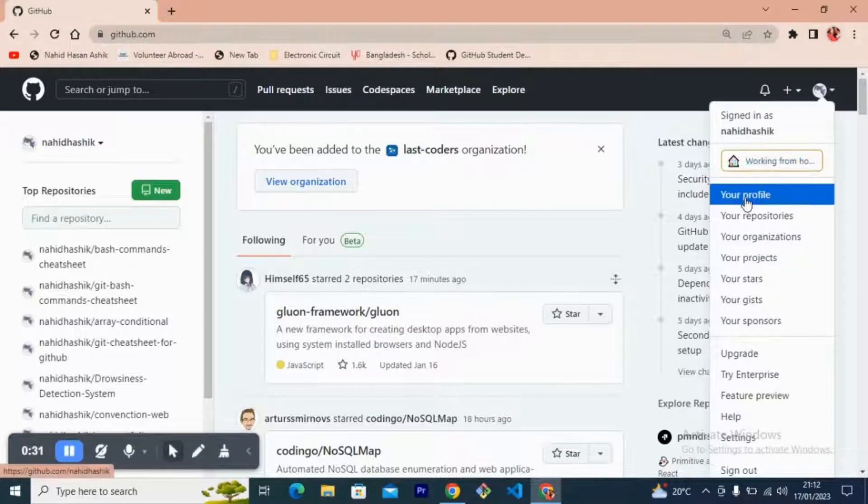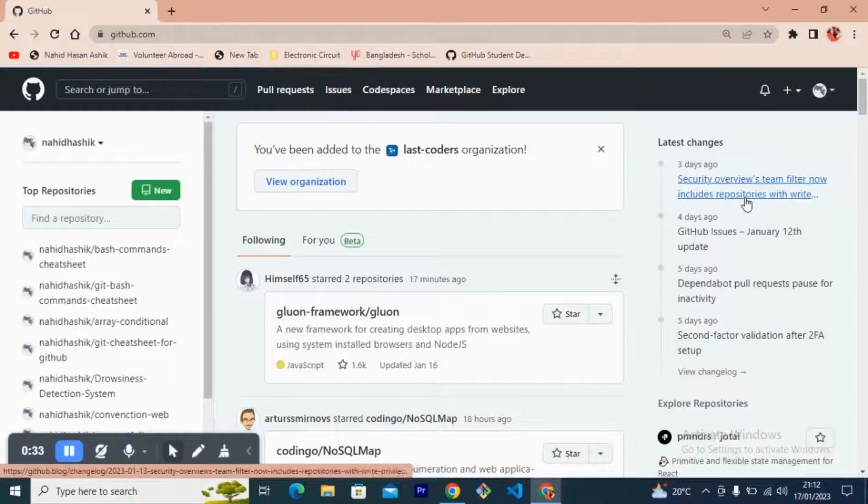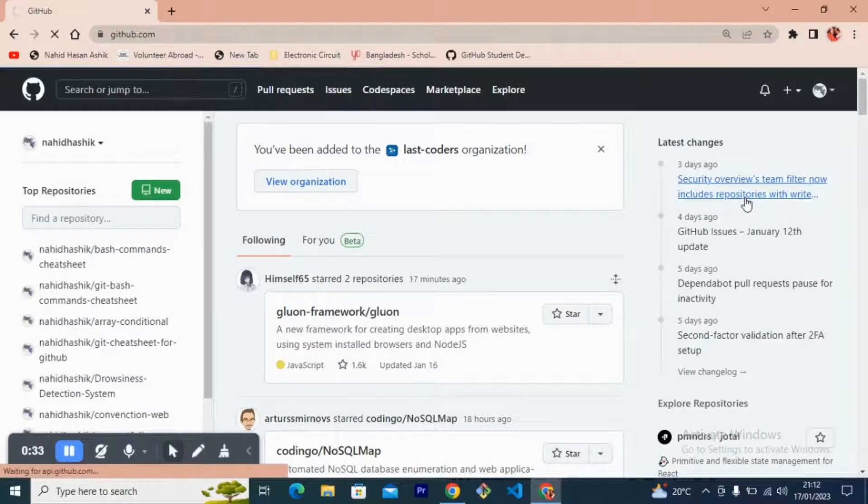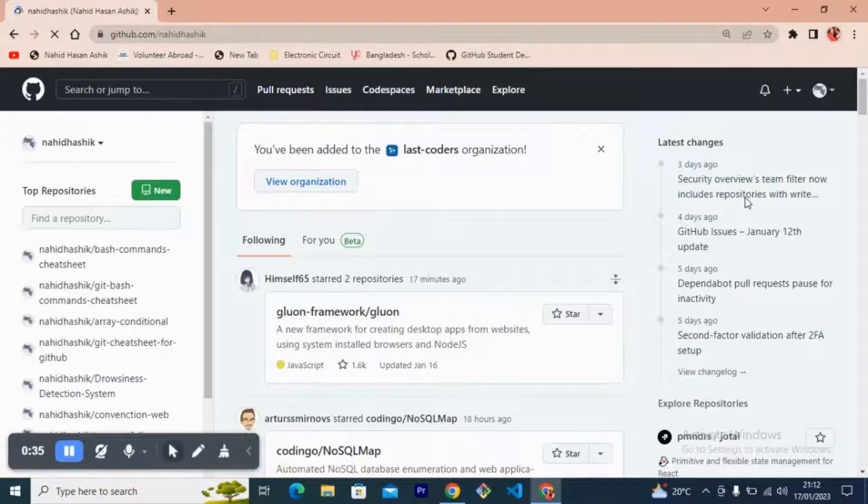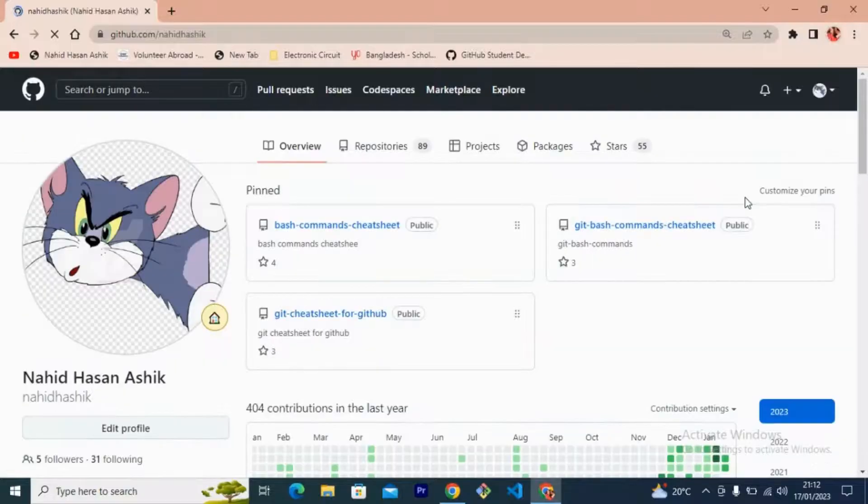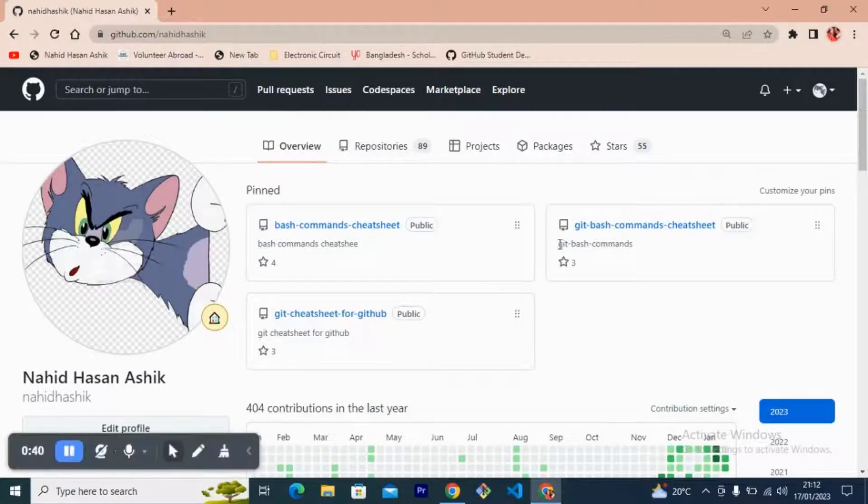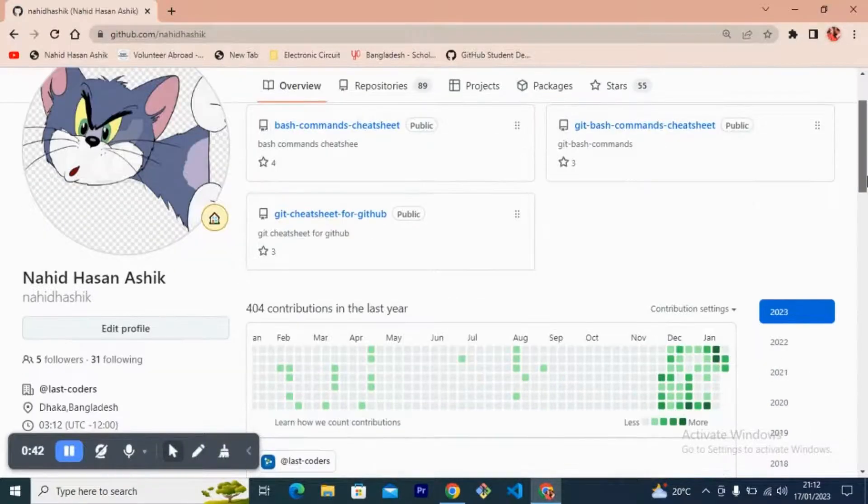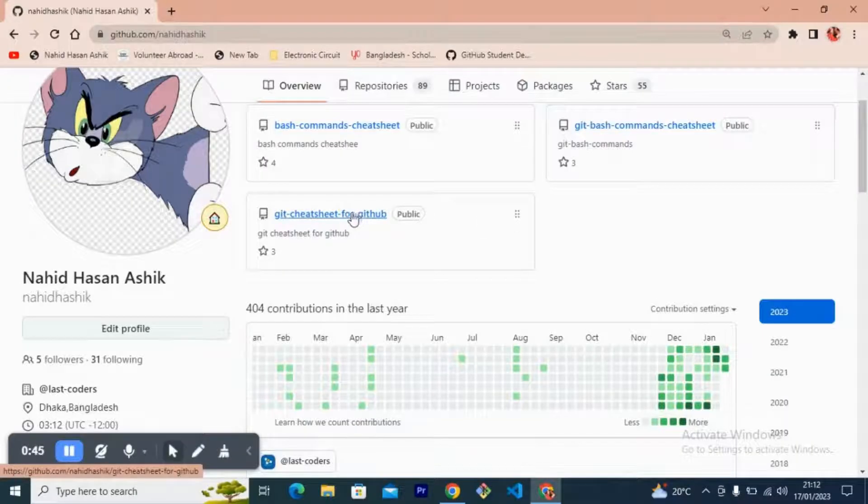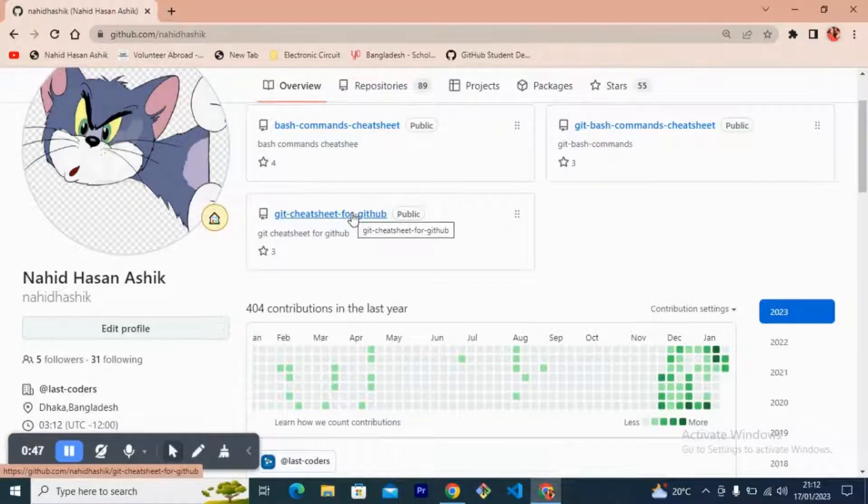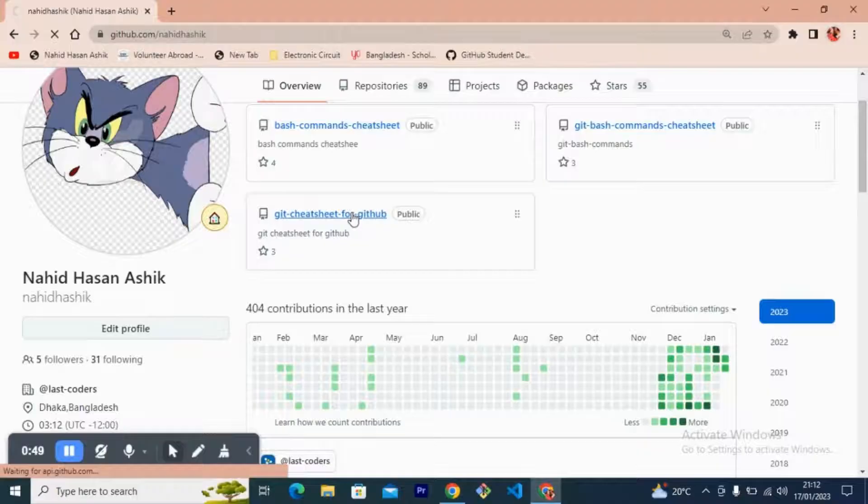And this is my GitHub account. I want to get an MIT license for this open source project, so I'm going to select this repository.